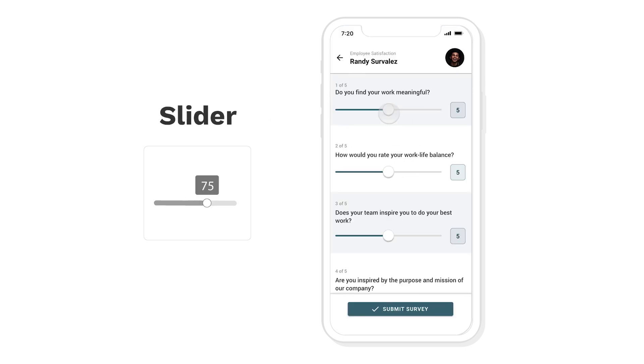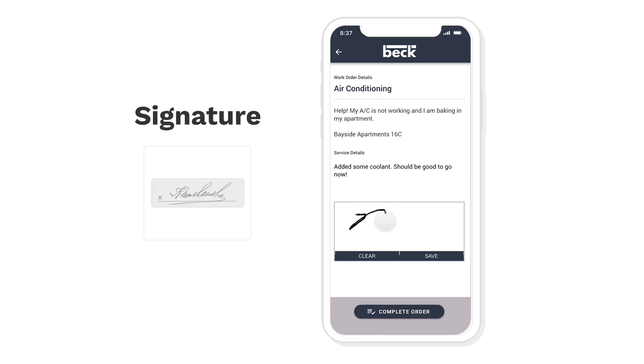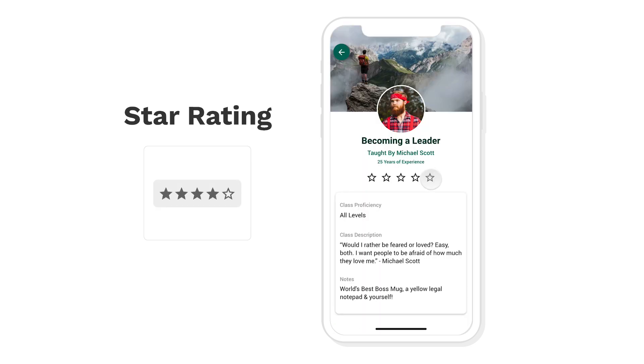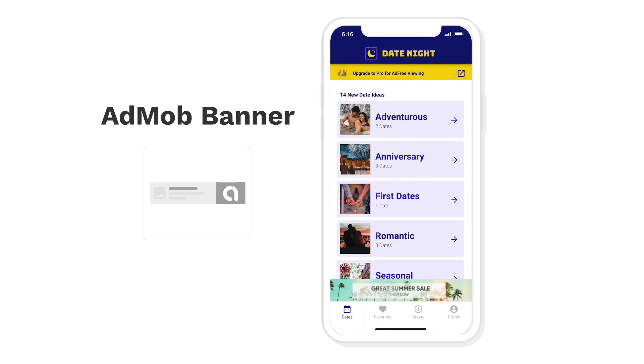We have a slider where you can change different properties. We have a signature for you to sign things. We have a QR code that's individualized. We have a star rating. We have AdMob.